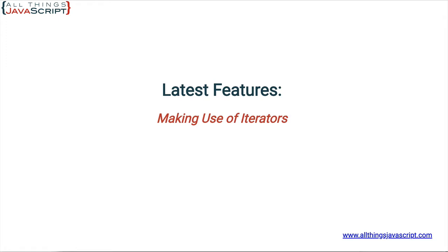An iterator is a structured way to pull information from a source in a one-at-a-time fashion. Many times an iterator is not used because many developers don't know they're possible. This feature was added with ES6 and I'm going to provide a simple example so that you can see how they are created and how they can be used.